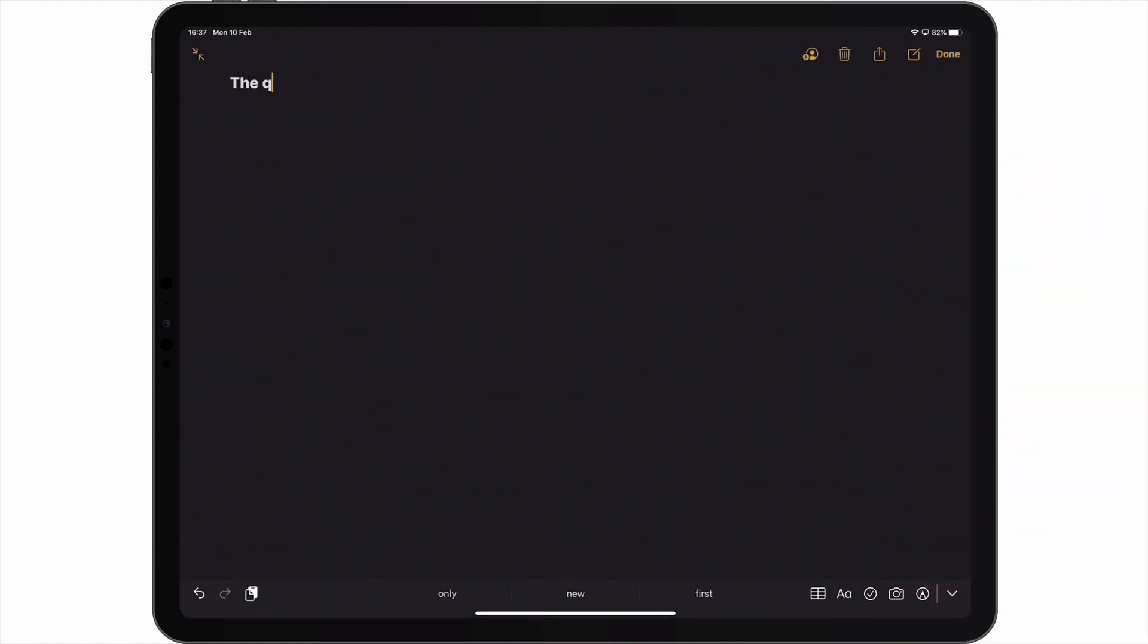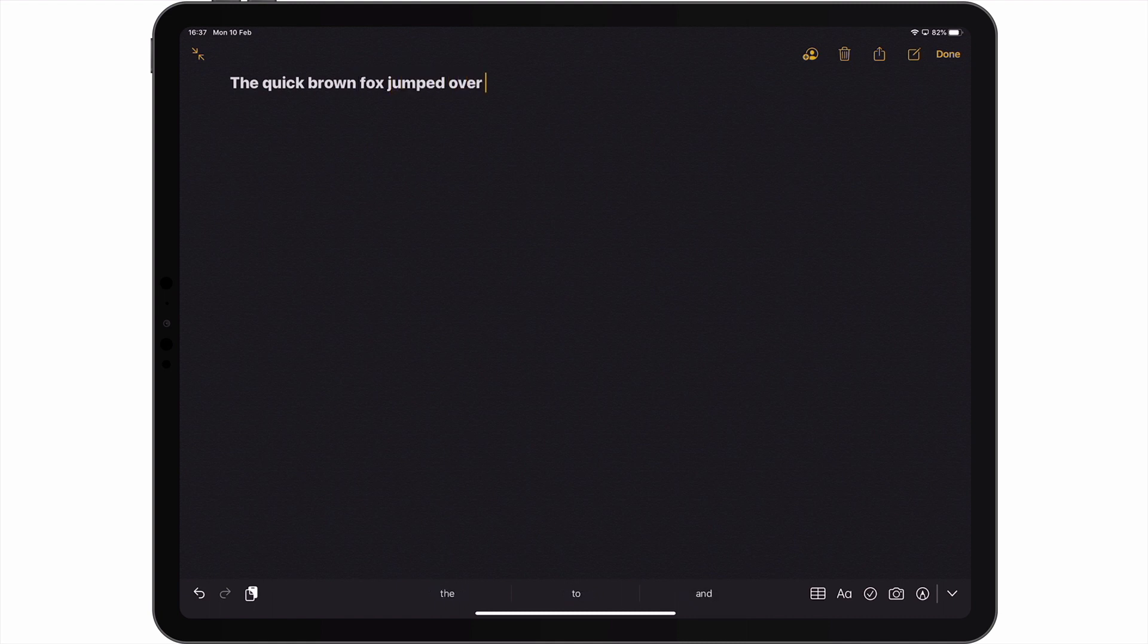While you may notice that we are not the fastest typer, we found that by using a physical keyboard, typing is easier and we made fewer mistakes than when we used the on-screen keyboard of our iPad.